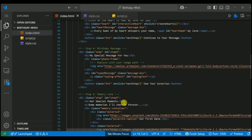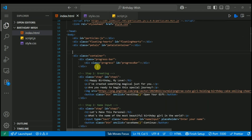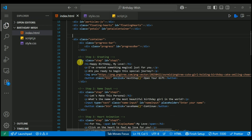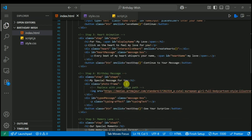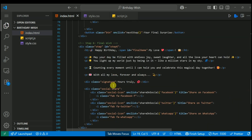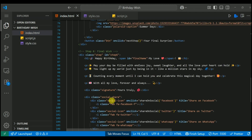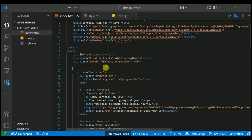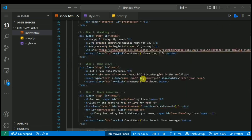Let's begin with the HTML. We've created one main container to hold the entire interactive experience. Inside that, we have six separate divs — one for each step of the birthday journey: greeting, name input, heart animation, message, memories and final wish. Each step has its own content, input fields, interactive buttons, social icons and image blocks. There are also dedicated divs for visual effects like background particles and falling petals. For fonts, we use Dancing Script for that handwritten feel and Montserrat for a clean modern look. Icons are powered by Font Awesome. The structure is clean, semantic and easy to work with.